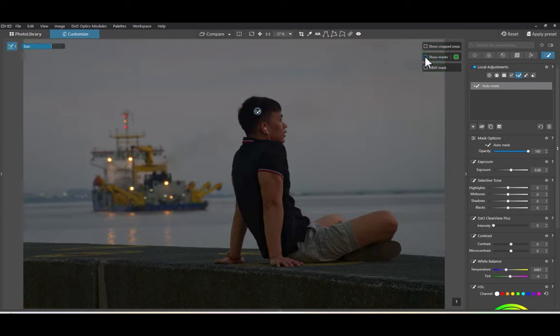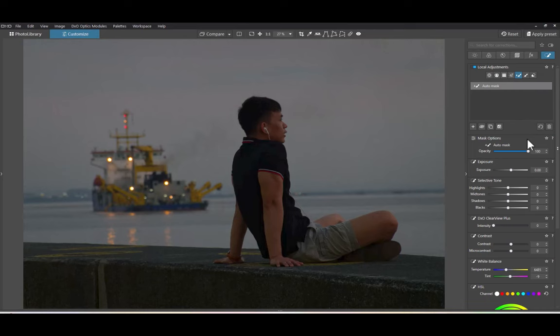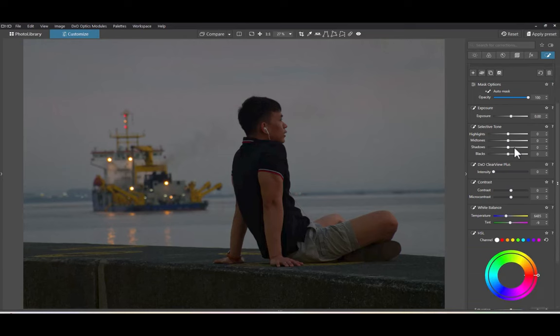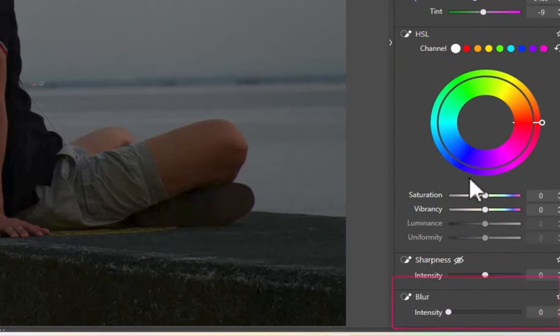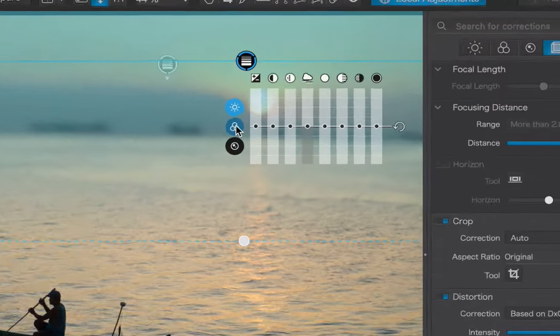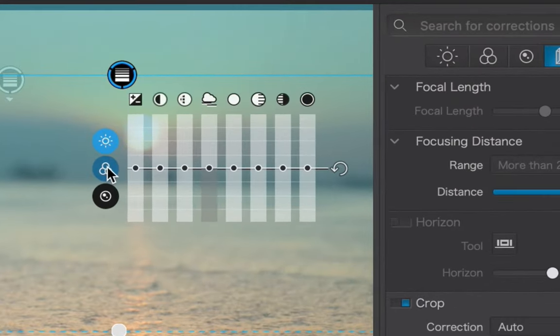Next, let's blur the background. For that, we're going to use the blur tool. Believe it or not, the blur tool is something I didn't even know existed because it was hard to notice and access in the old DxO PhotoLab 6.